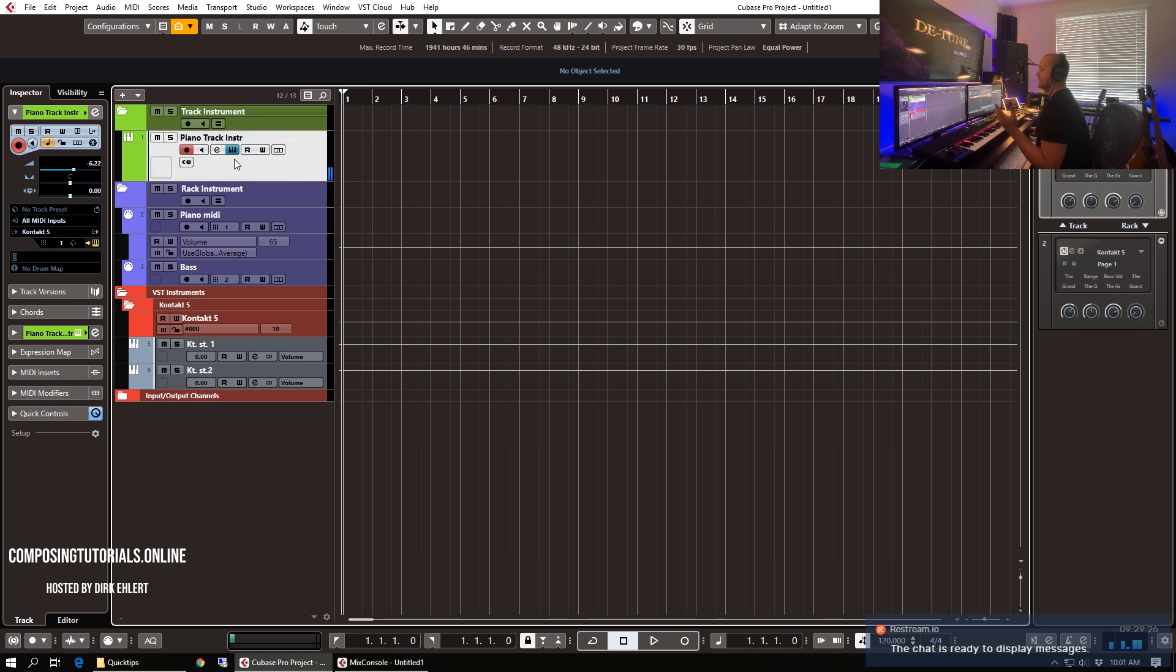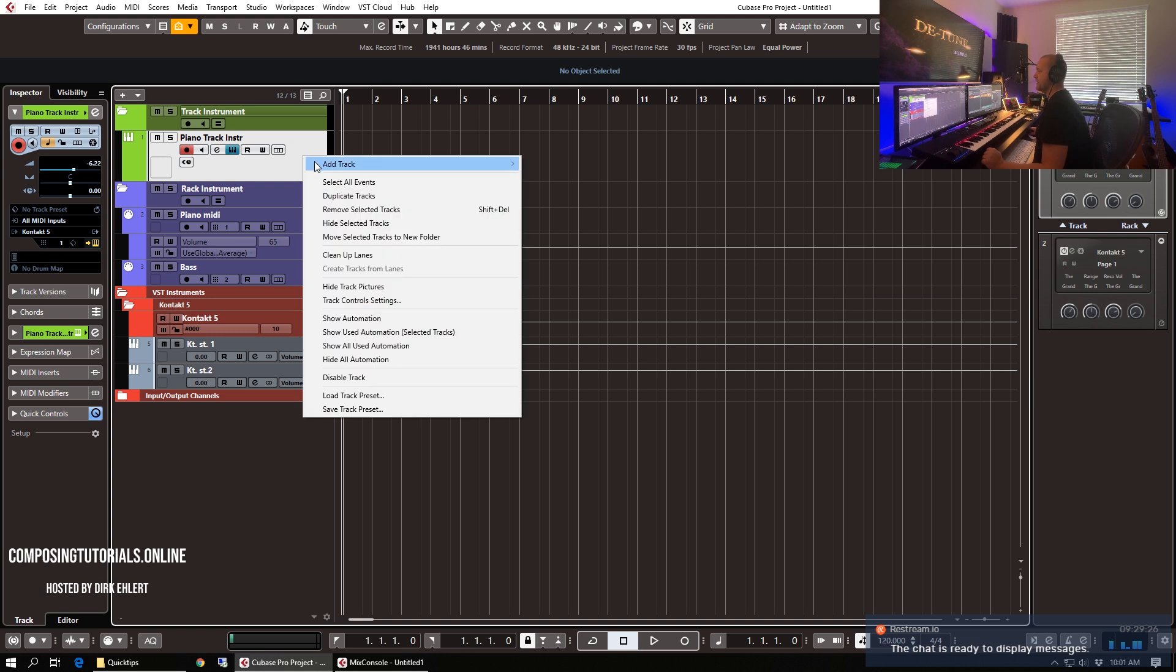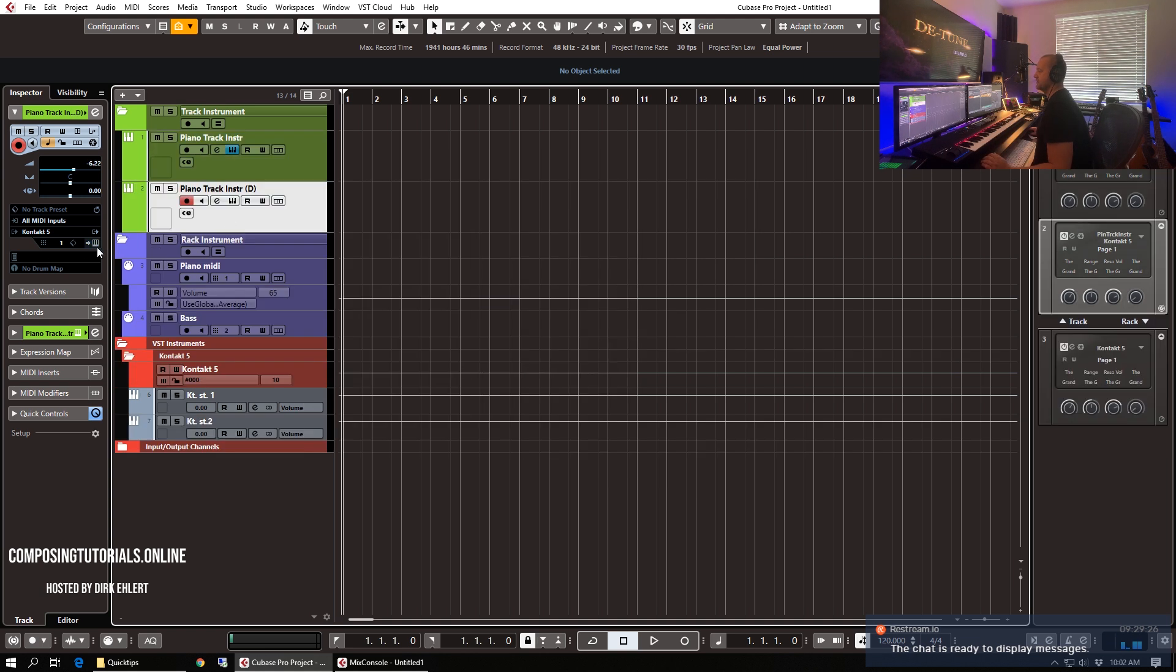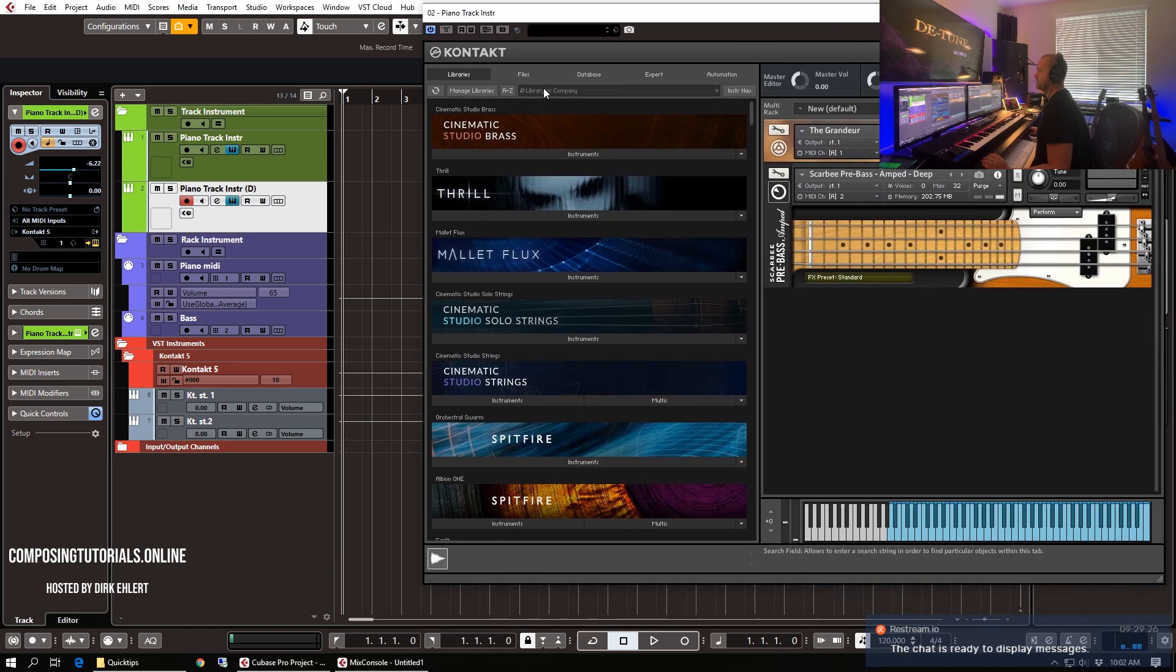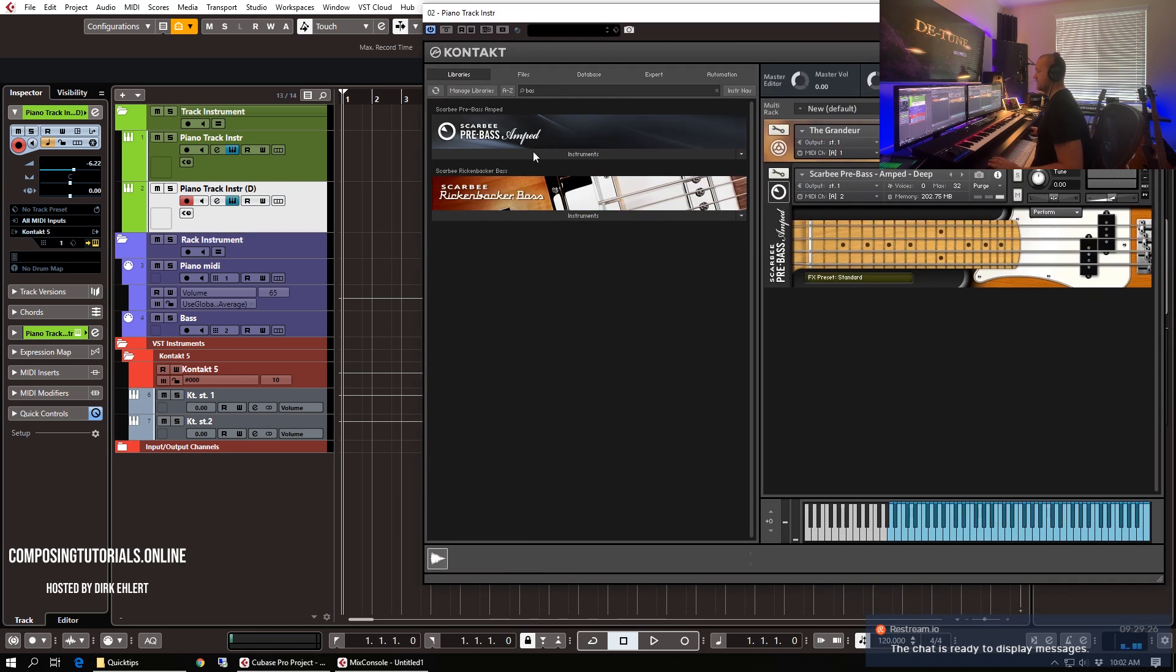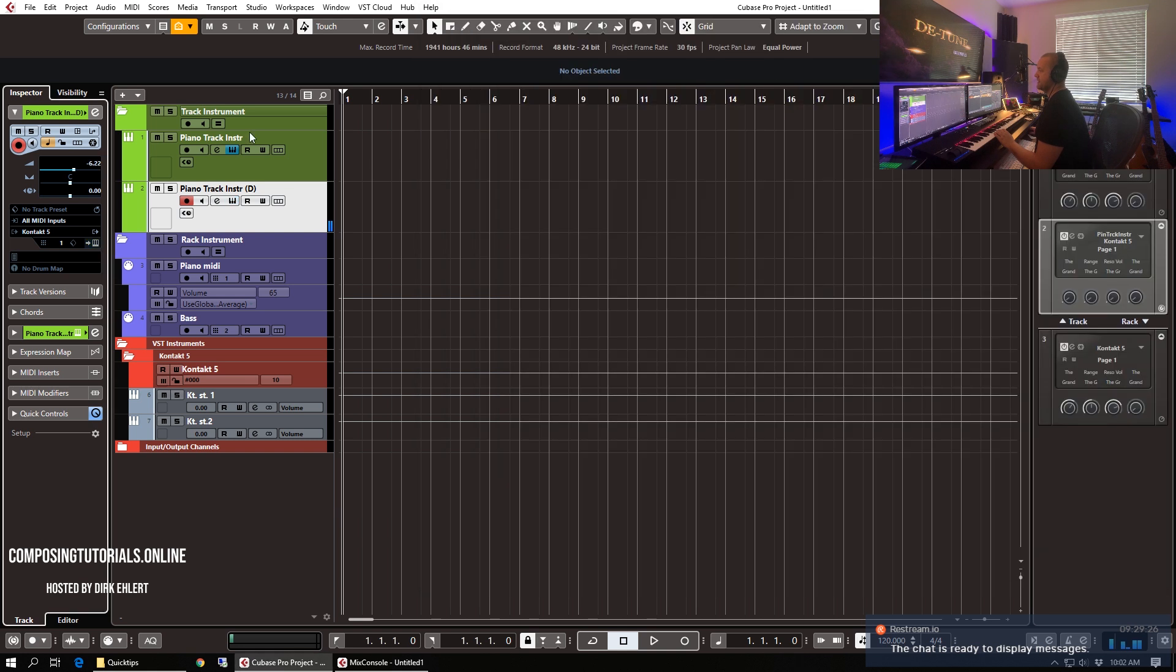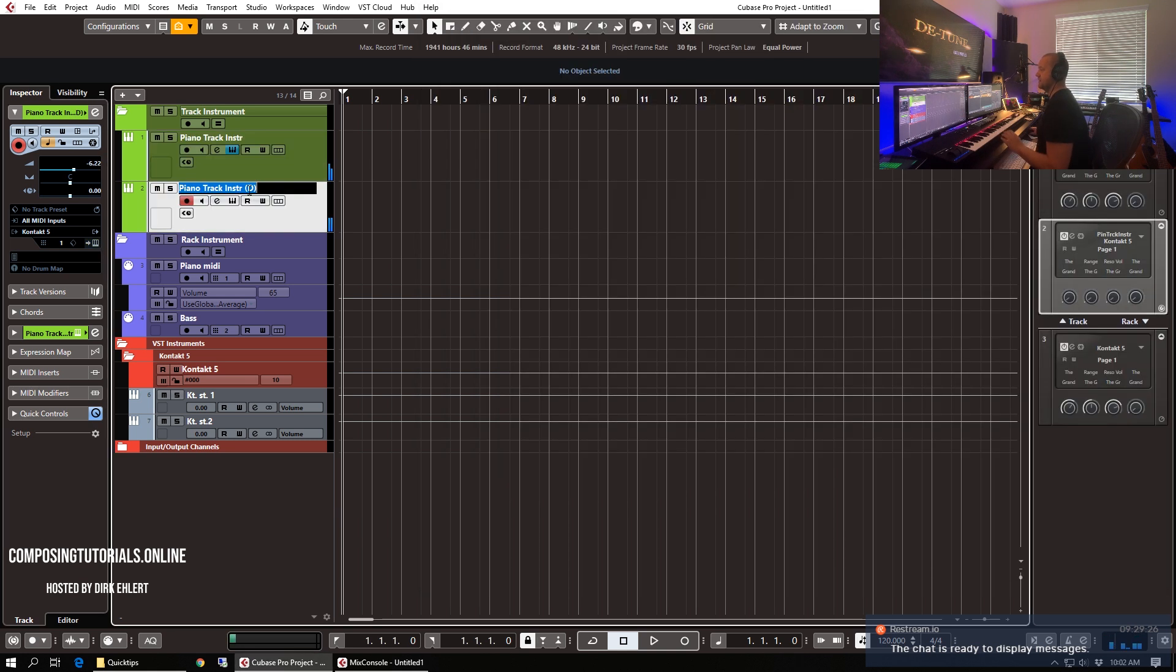And it is way faster to load a different instrument when you just duplicate a track, for example, and load a different instrument here. Let's say we put the bass here. So now we have the bass in one instrument and the piano in the other.